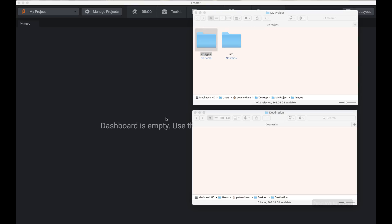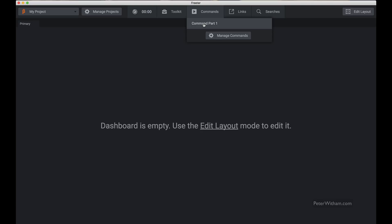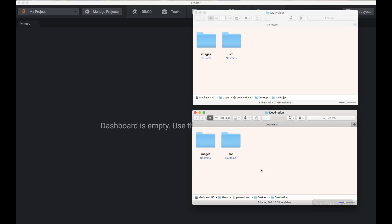Let's quickly review: we've got the project folder with two empty folders in it and the destination with nothing in it. If I go back to commands and run 'command part one' — nothing happens visually, which is unfortunate and hopefully a future version addresses that. But if we go back and look at the two Finder windows, you can see it's done what it's supposed to: it took the two folders from the project folder and copied them into the destination folder.